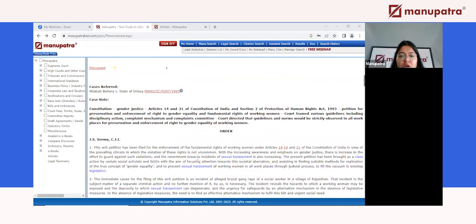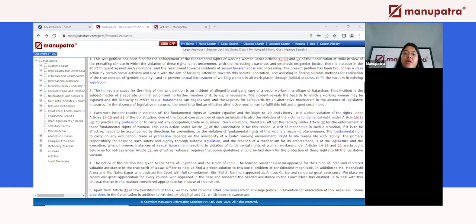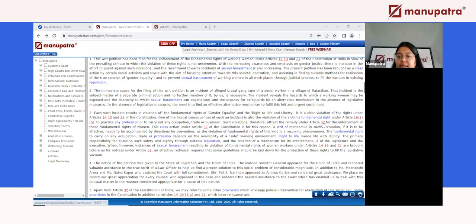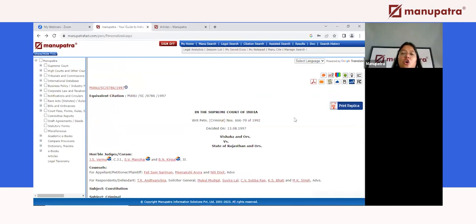There is a short case note as well. All bare acts and sections mentioned in the judgment are hyperlinked — for example, Article 32, Article 19(1), Article 14 — you can click on any of these and go read that statute directly, no matter which Bare Act, which section, or which year. All of these are accessible directly from the judgment page itself.